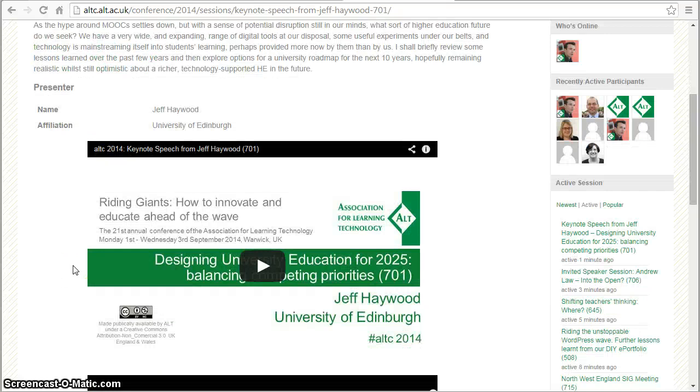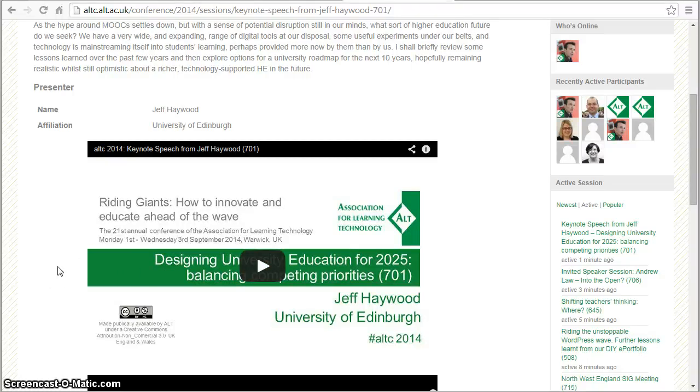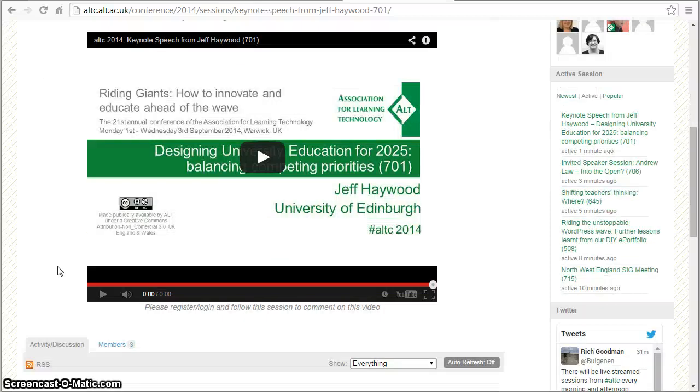In the page for the live sessions we have an embedded YouTube player, so when the session goes live, if you just click on the play button, you'll be seeing what we're streaming from the lecture theatre in Warwick.